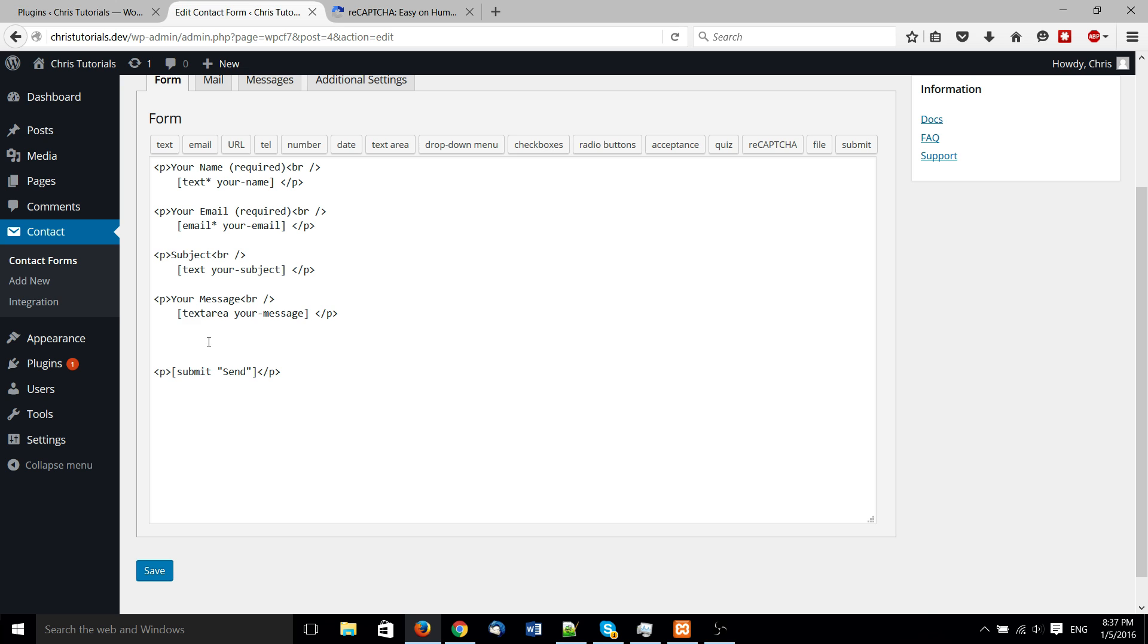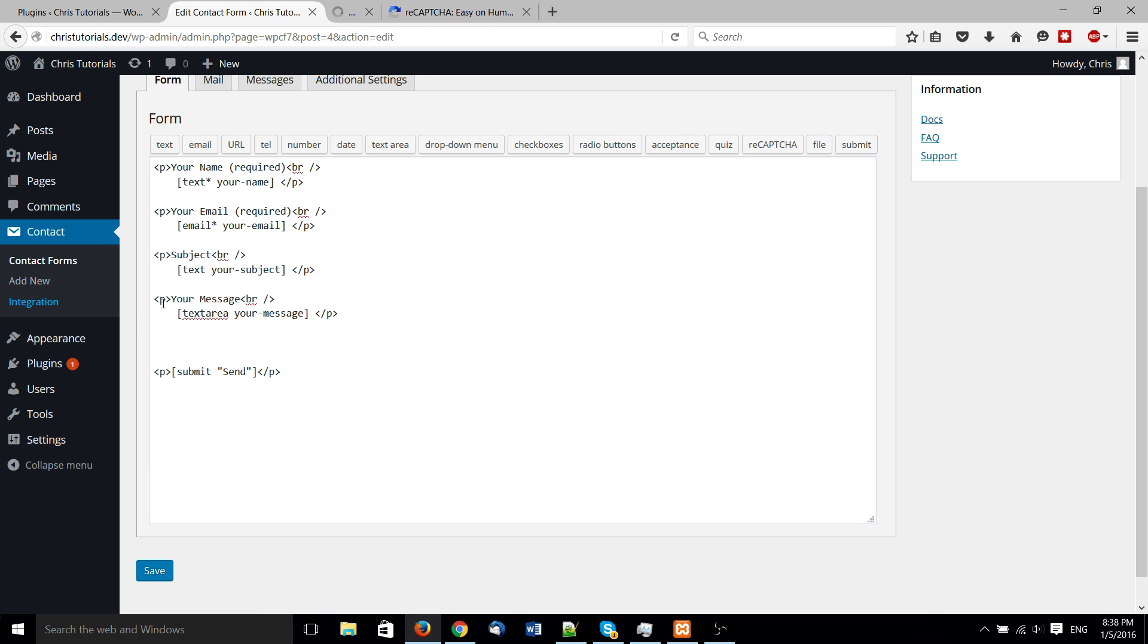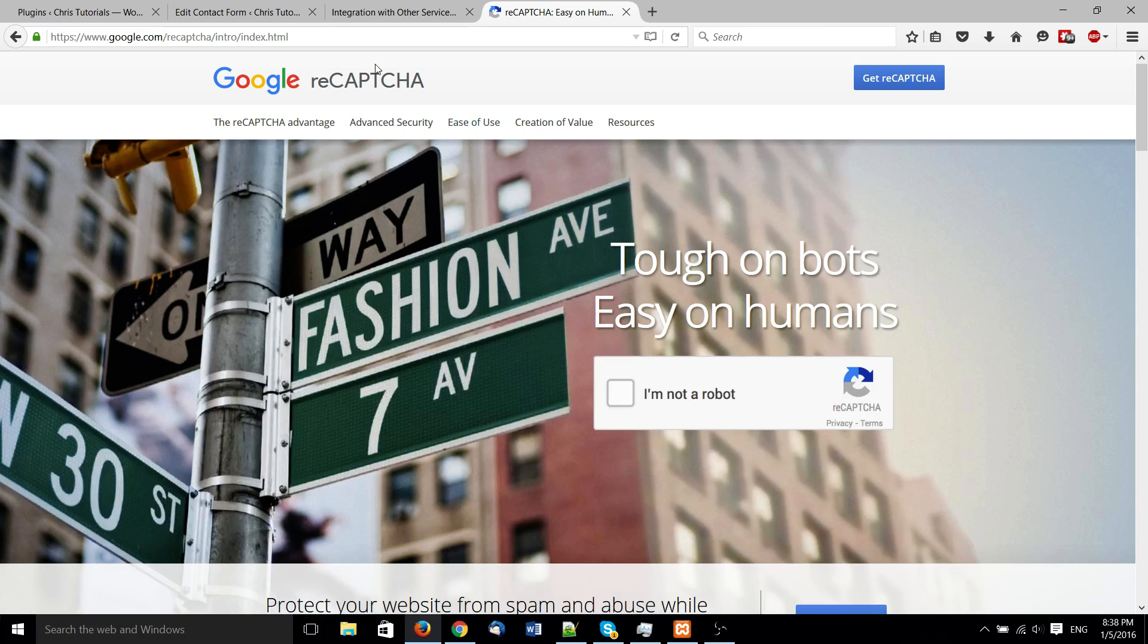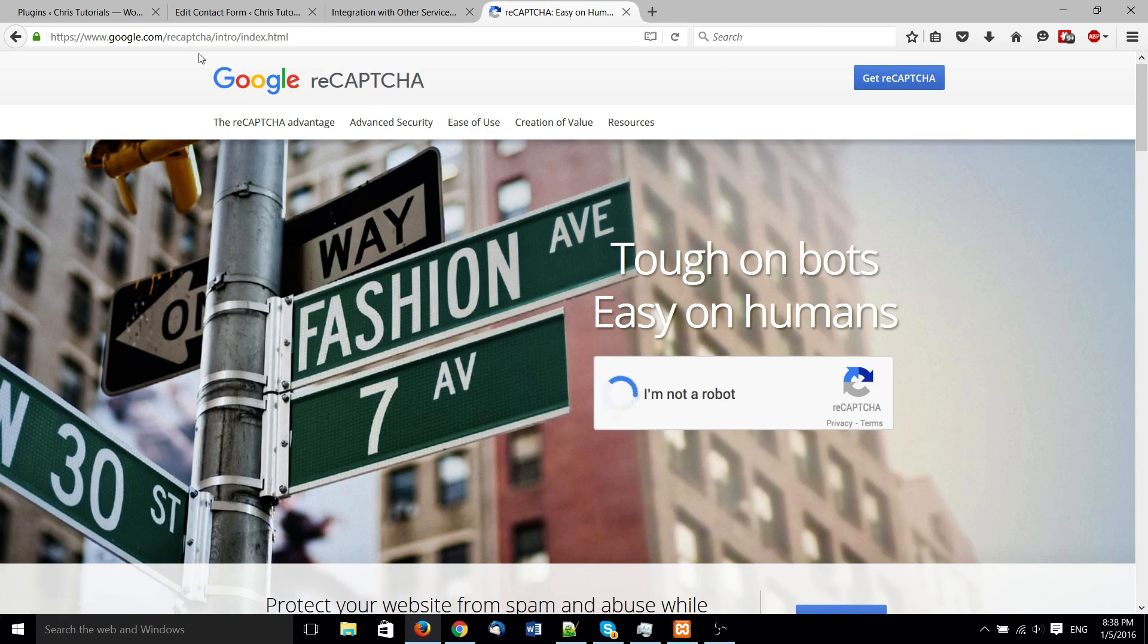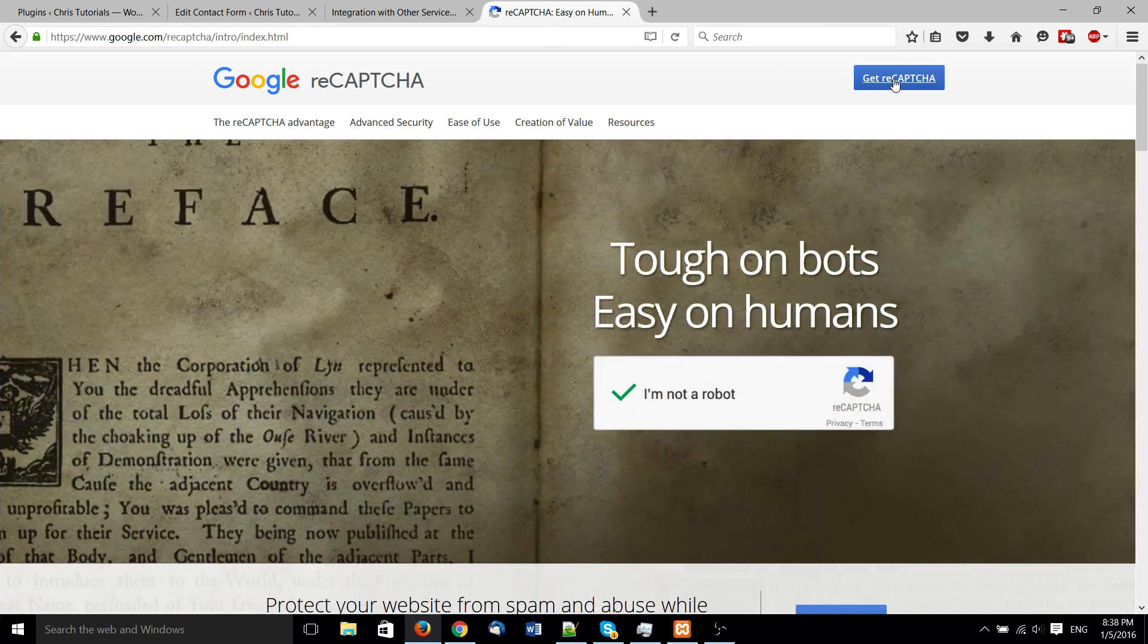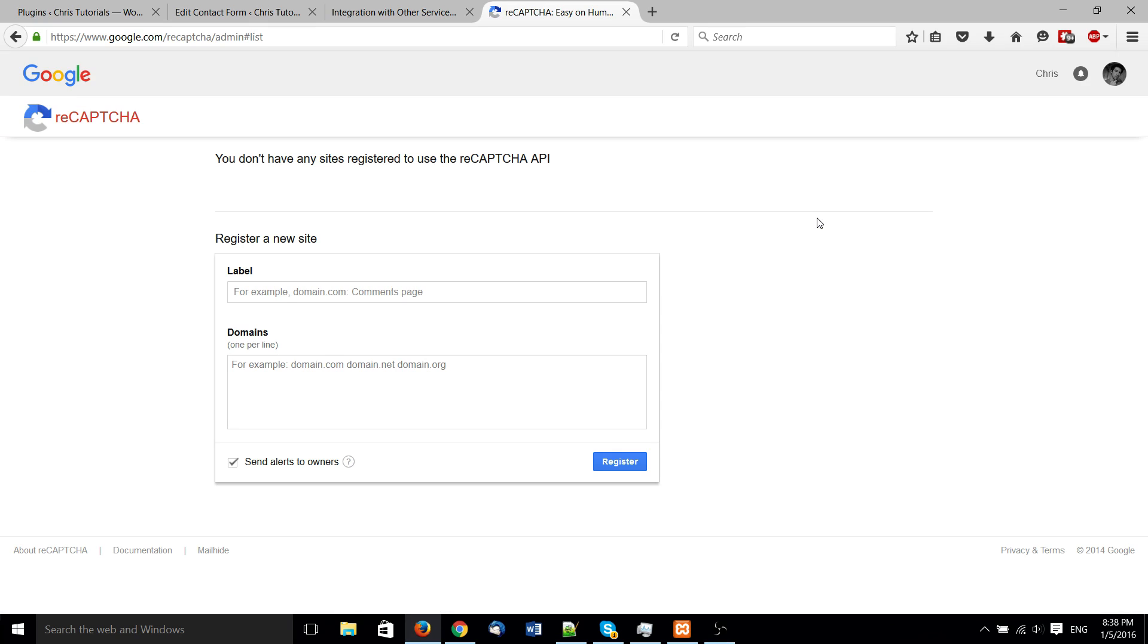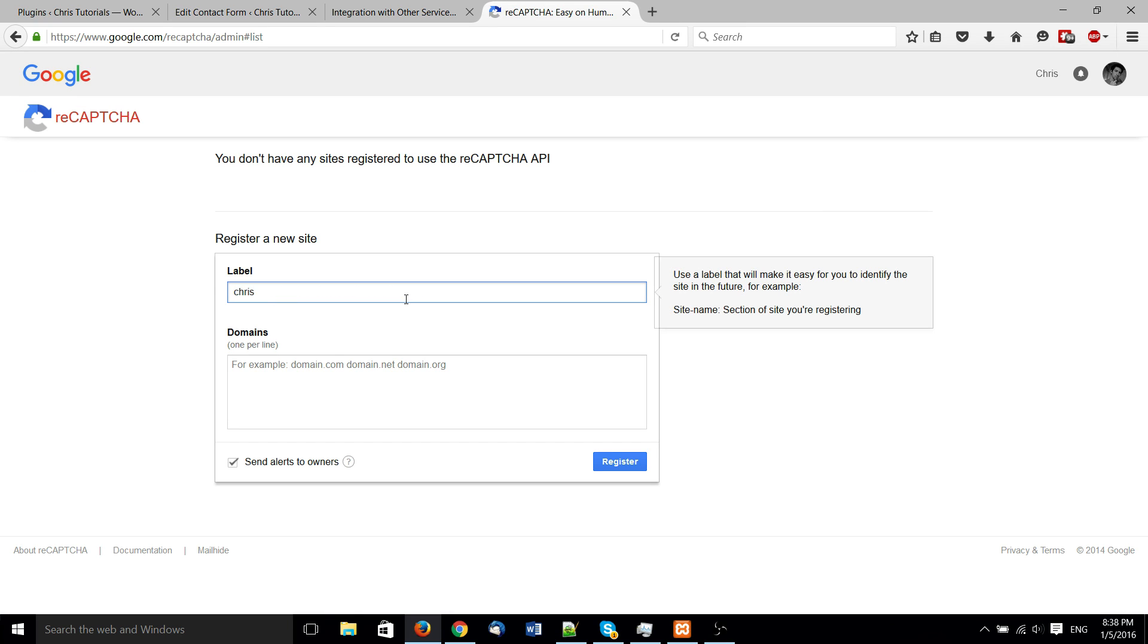So the page we actually add in the keys is the integration page, but we'll have to actually pick these up from google.com slash reCAPTCHA, which should bring you to a page pretty much like this. I'll go ahead and hit reCAPTCHA here, and we are going to be creating a new site here.